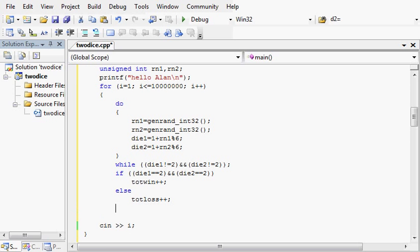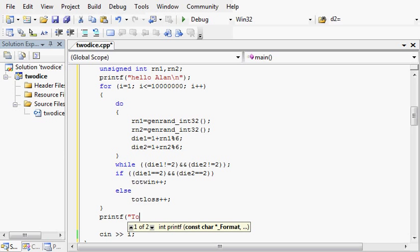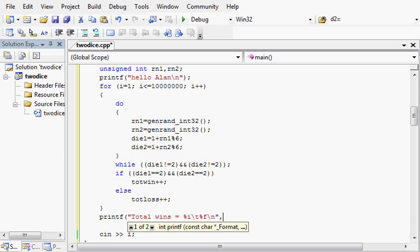And then once it escapes the for loop, we will have had 10 million successful outcomes. And then we will print the results. Let's not just print the total number of wins and losses, but the ratio to the total.